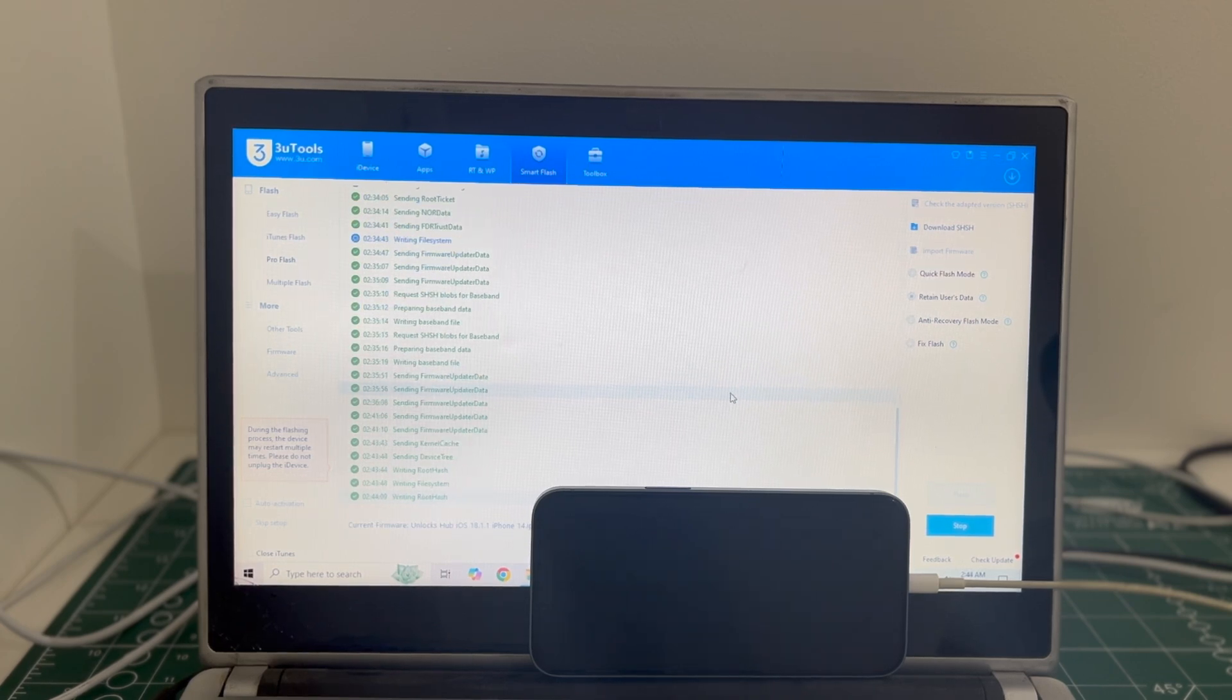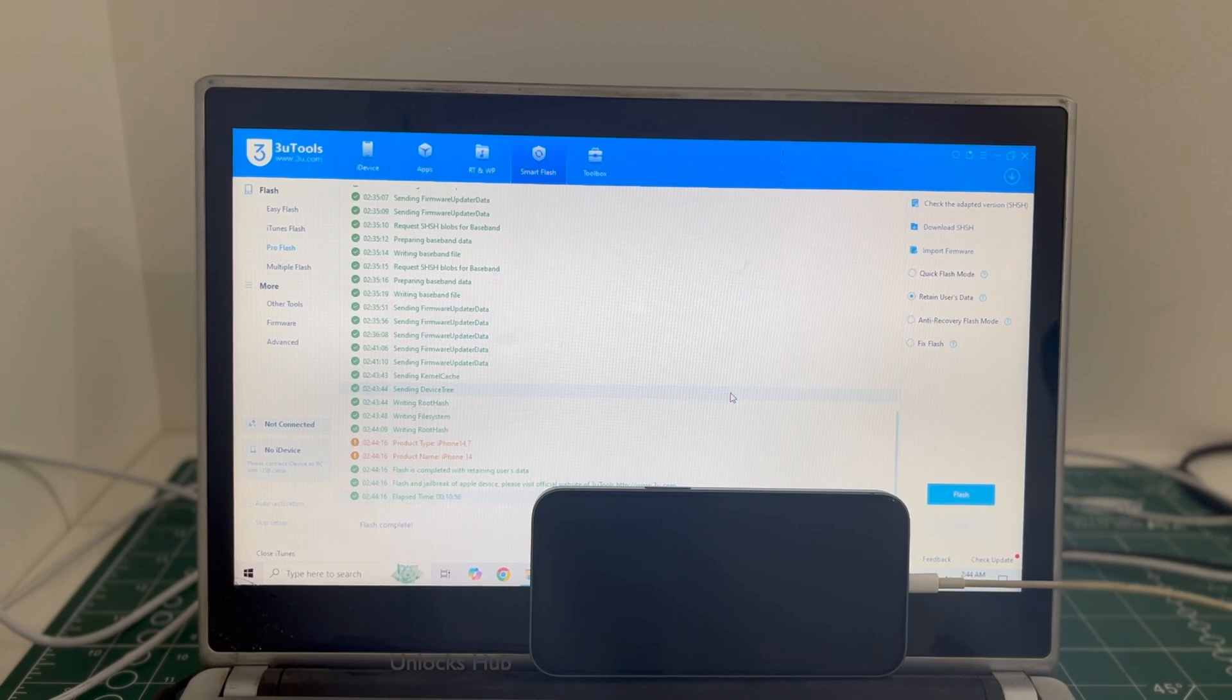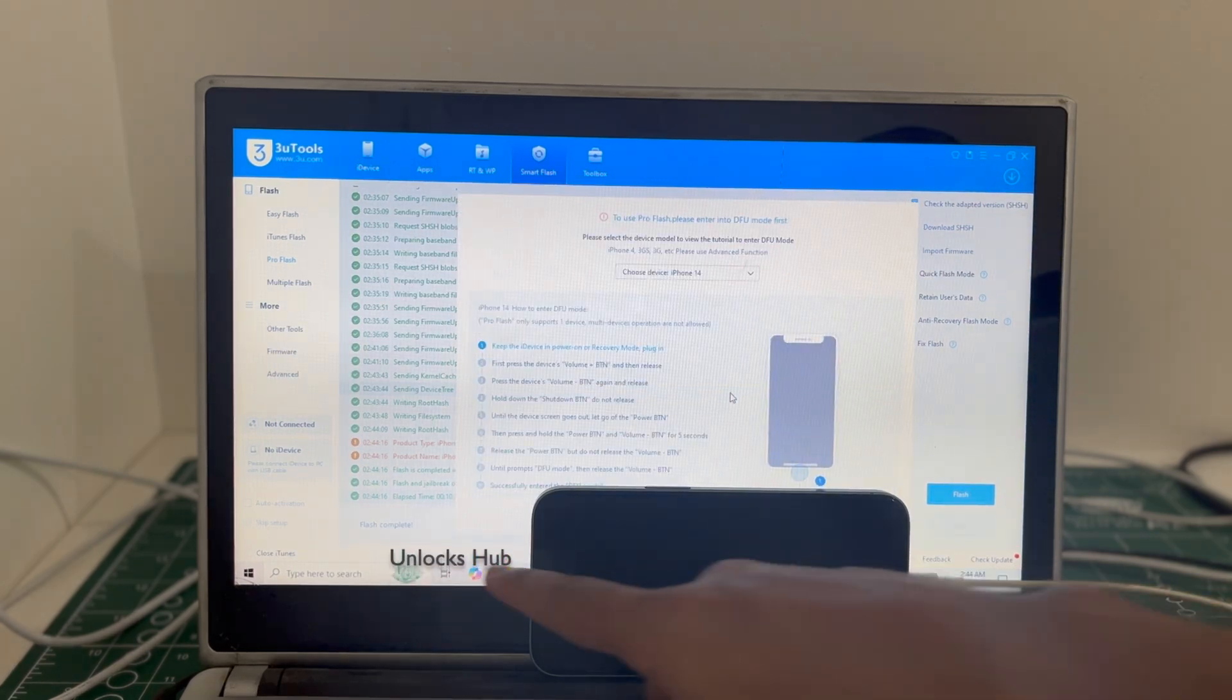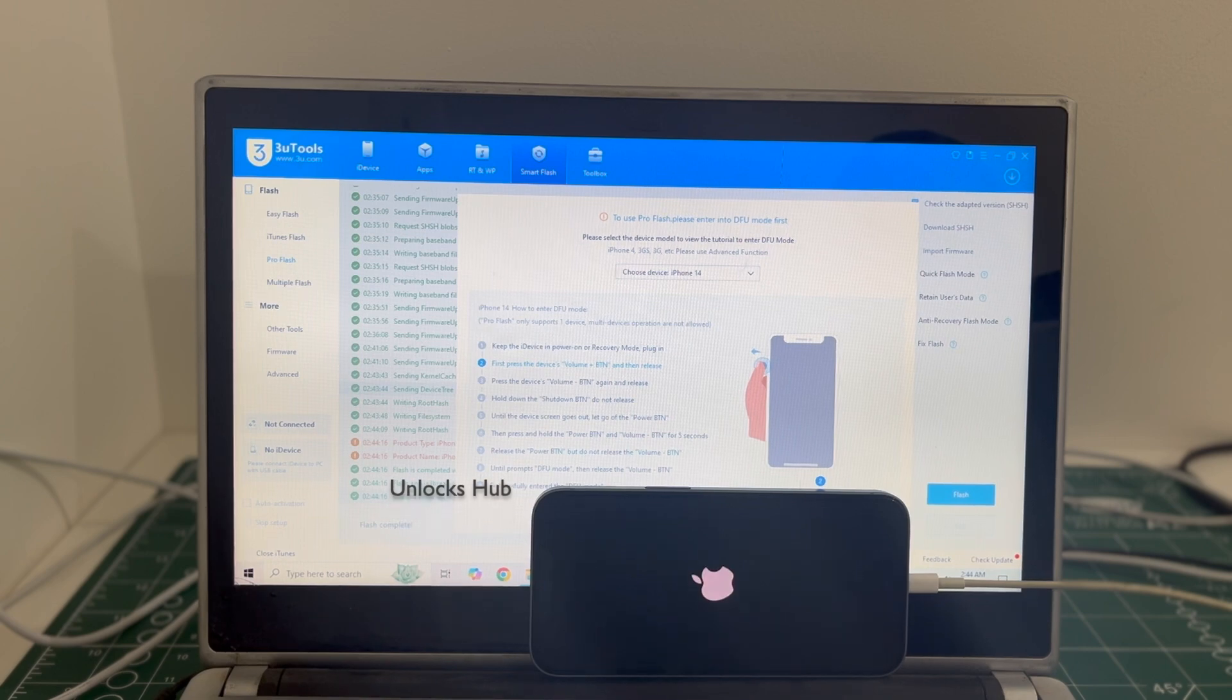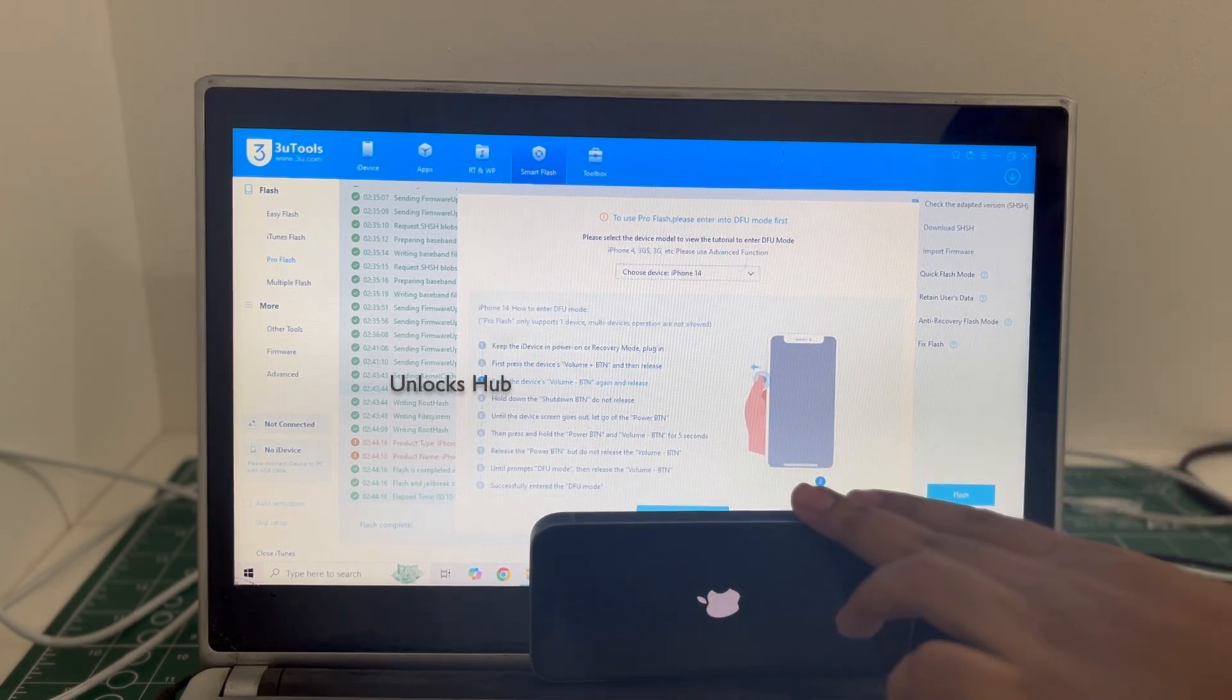So you can see it says flash completed. Just wait for it to turn on completely. Let me close this.